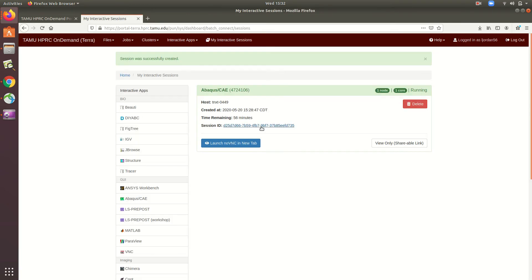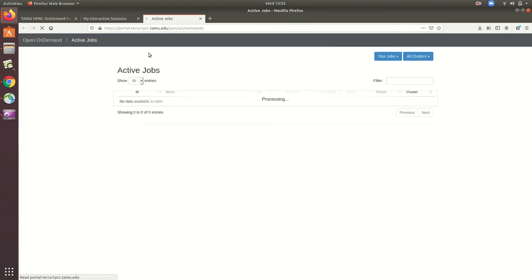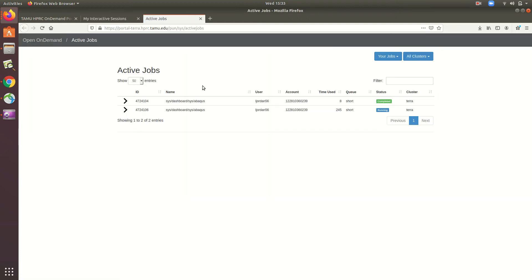So if I click the jobs dropdown on the main navigation bar, I can monitor my ongoing jobs by clicking active jobs. Here you can see two entries, and by the status running, I know that the second one is my current job.